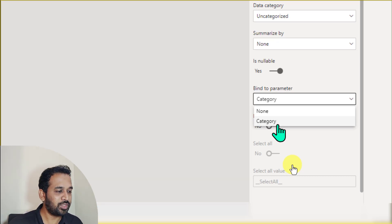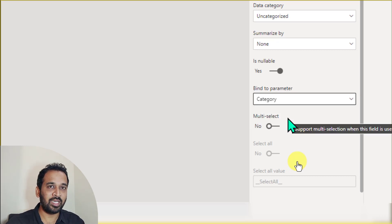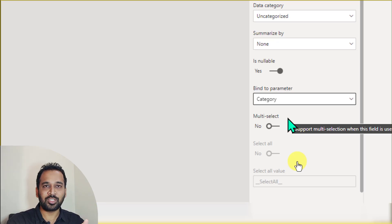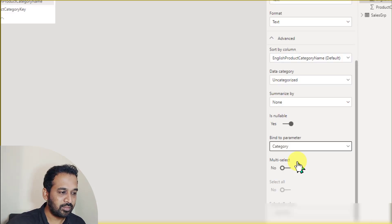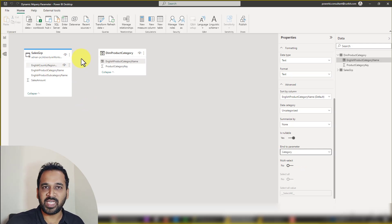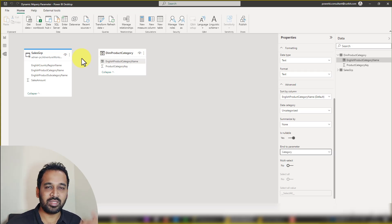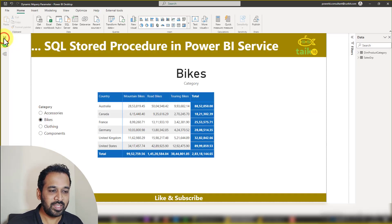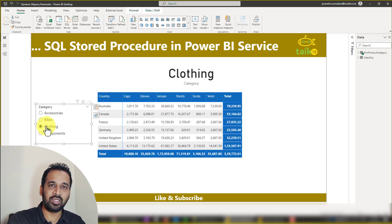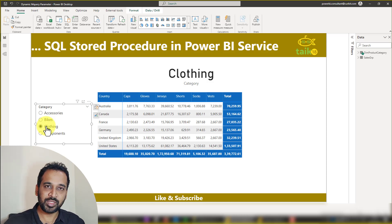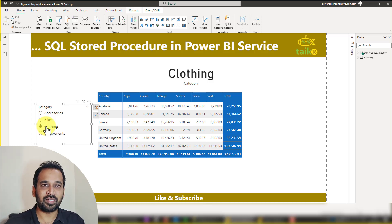Now click on 'category' — this is the parameter we created in Power Query. What happens is: you select the master table, bind it to the parameter, and that parameter is mapped into the SQL Server stored procedure. It flows from the master table to the parameter, and from the parameter to the stored procedure. We don't need to create a relationship between these two tables because the parameter passes directly to the stored procedure.